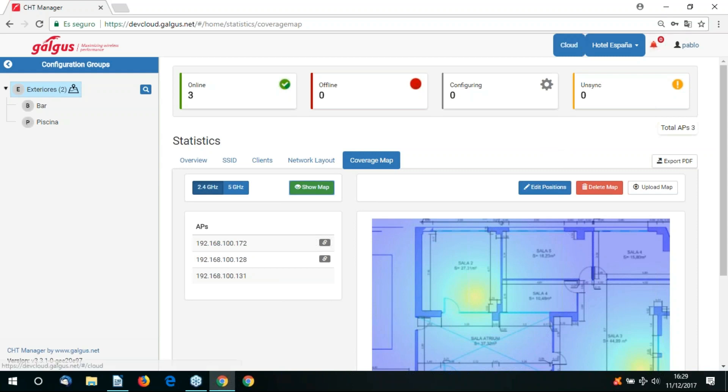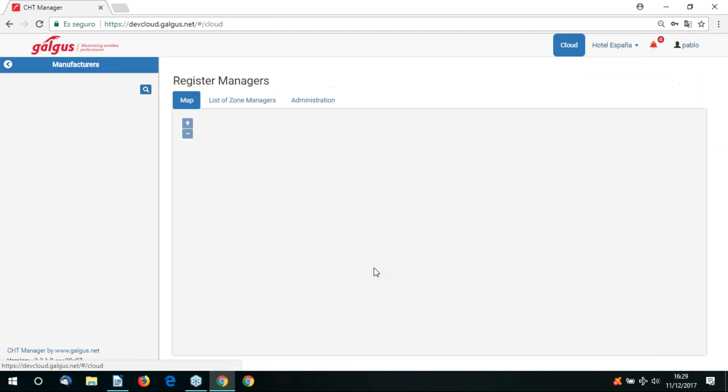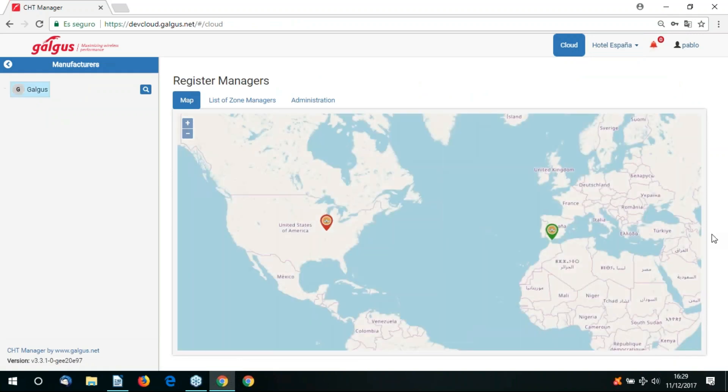That completes the video presentation on CHT Cloud Manager. We now click on the cloud button to log out of our zone manager. Thank you for watching.